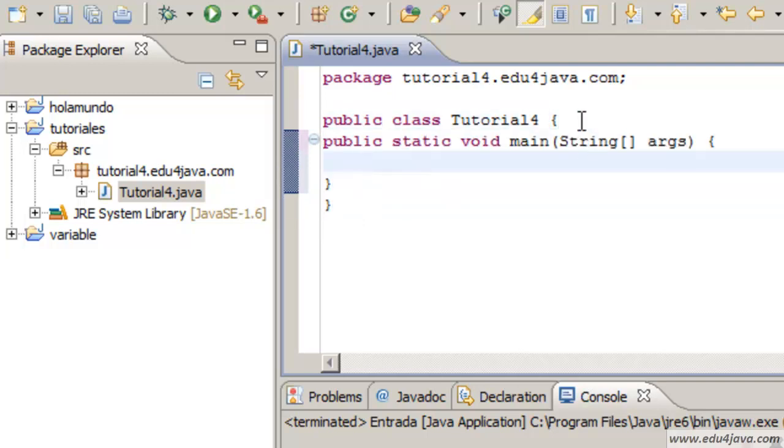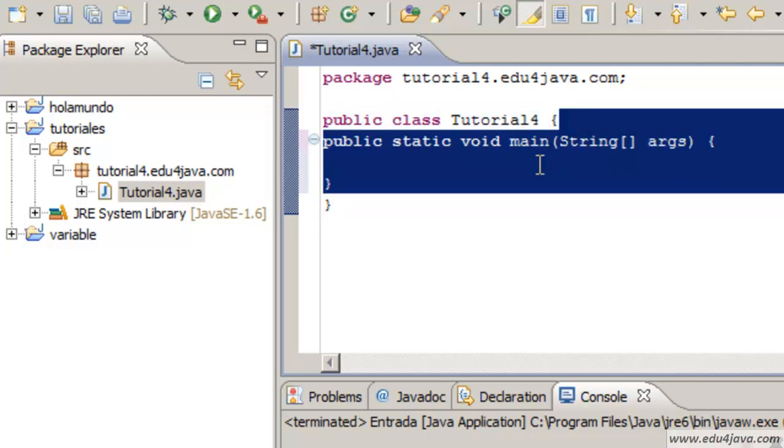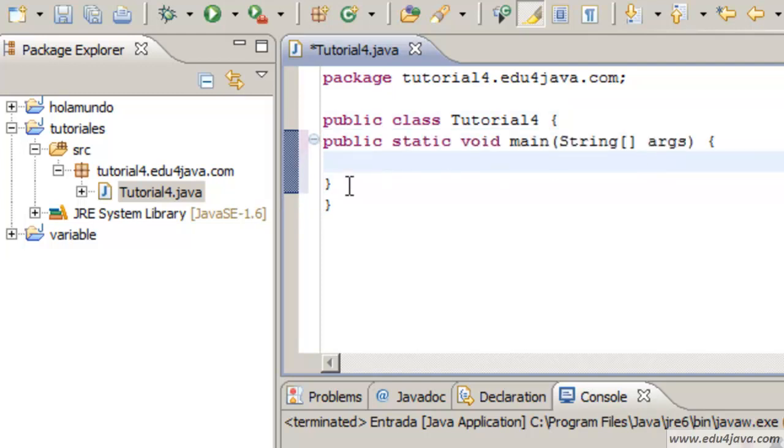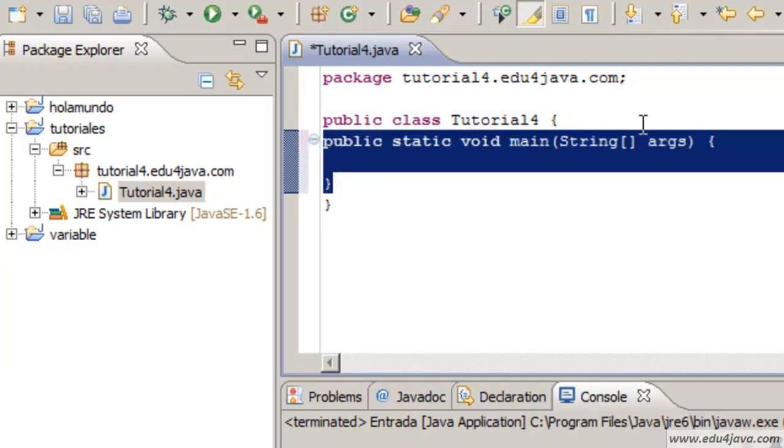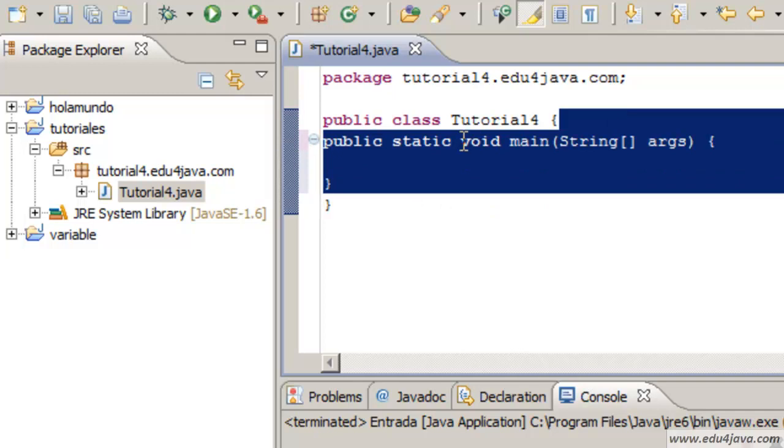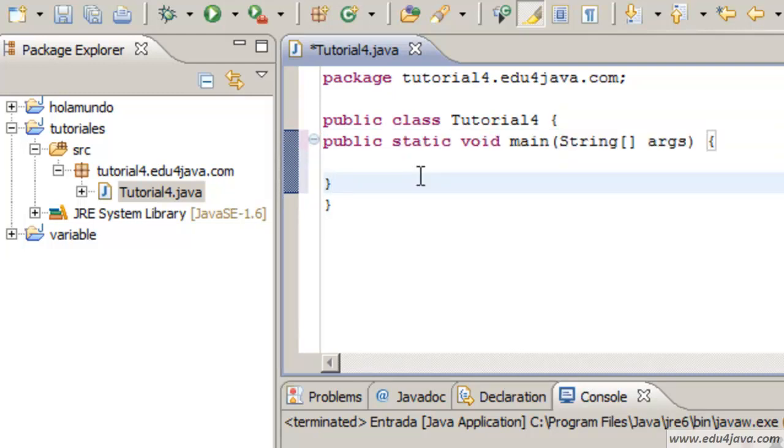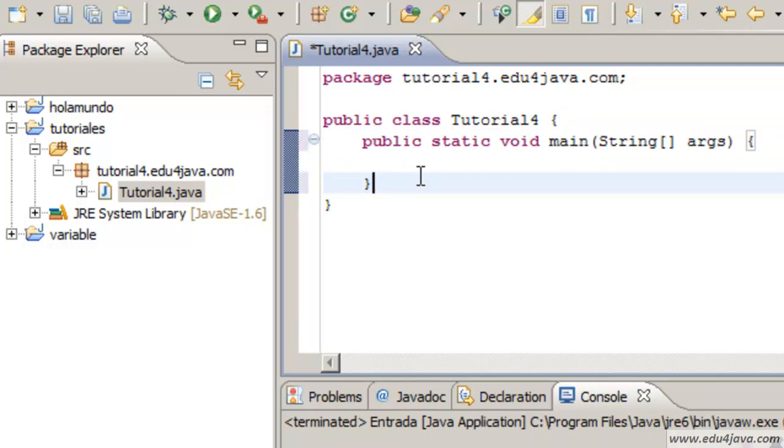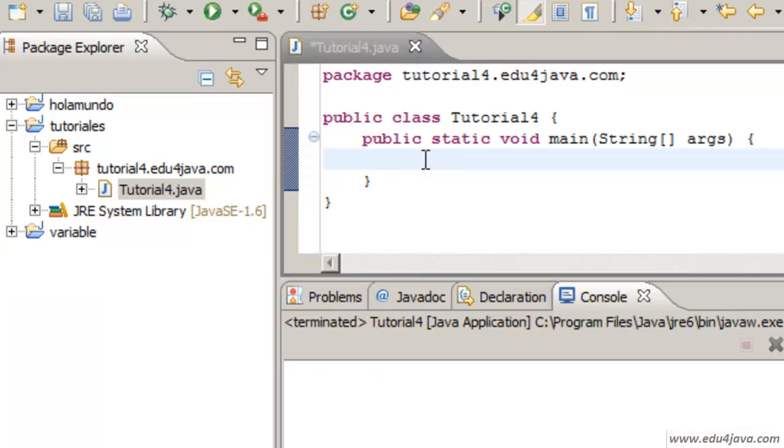If we format the code we can see what is inside what. This method which is inside this class should be in another line. If we press ctrl shift F, Eclipse is going to format the code.